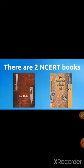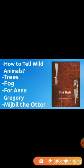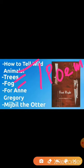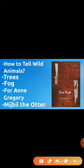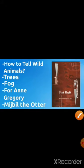From First Flight, the following chapters have been deleted: the poems 'How to Tell Wild Animals,' 'Trees,' and 'Fog,' as well as the prose pieces 'Annie Gregory' and 'Miss Rill's Daughter.' These five topics are all deleted together, so you can easily complete the remaining syllabus.